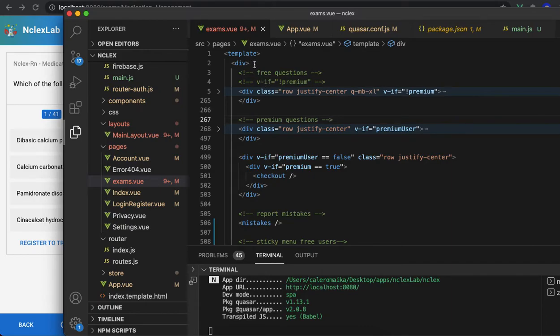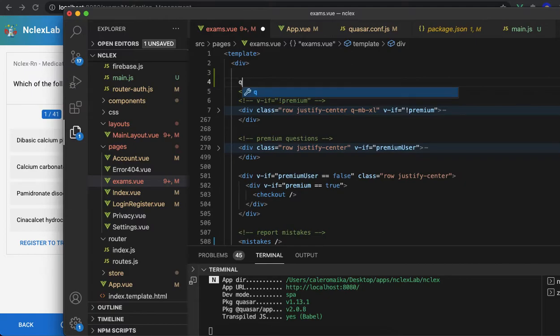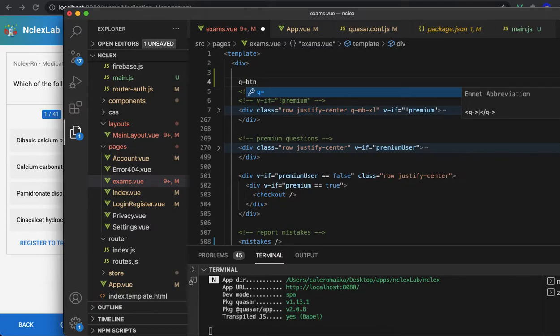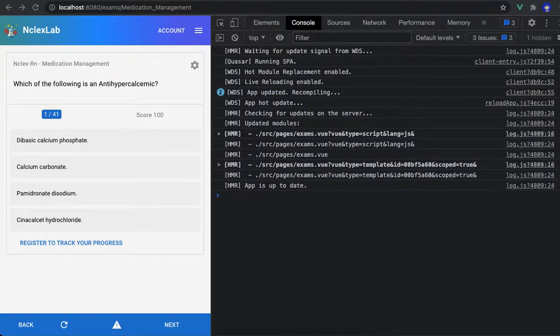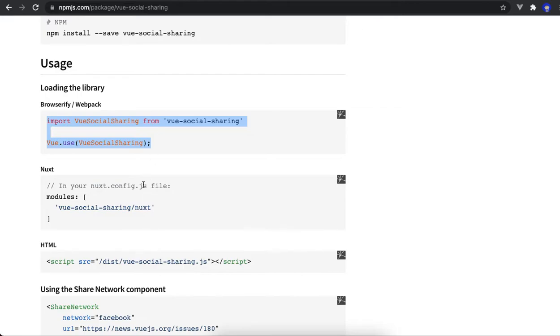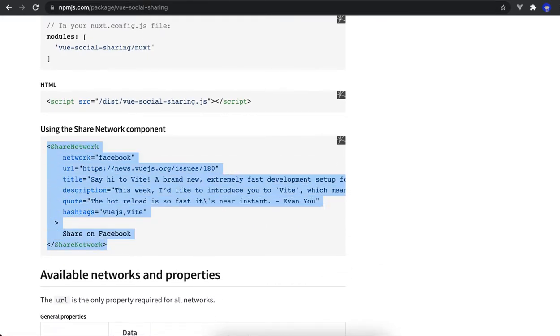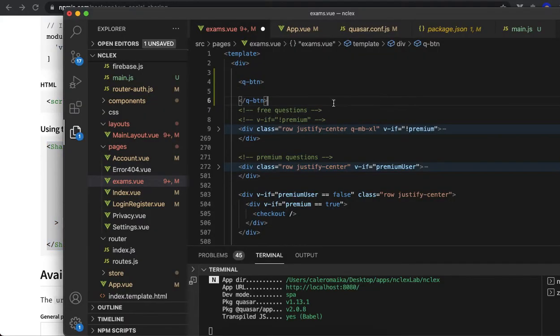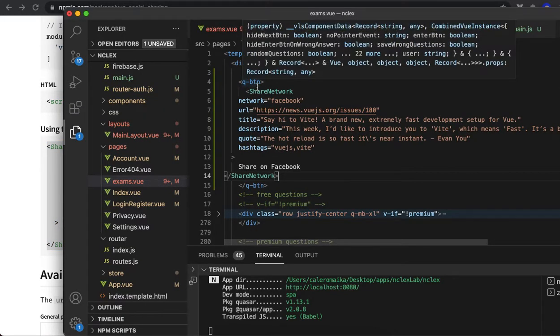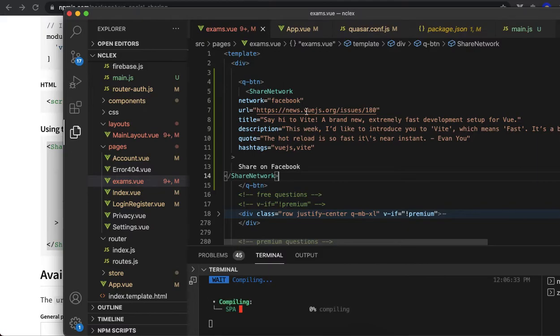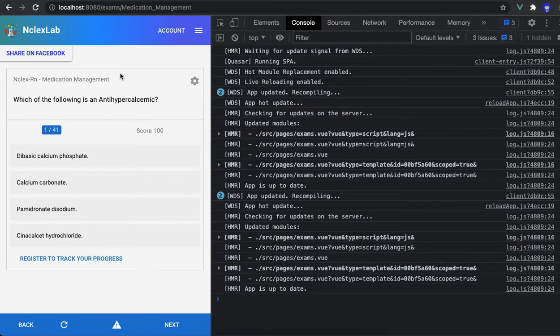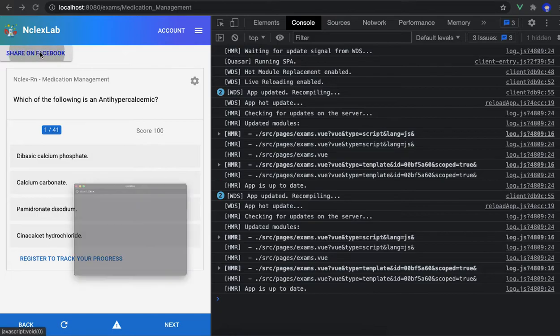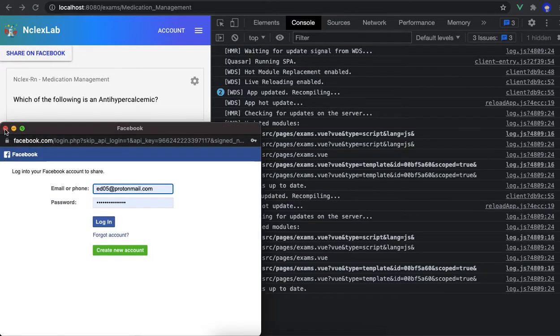And using a Q button from Quasar, I go to the package that I downloaded, copy this, and just to see if it works, save. And right here is the button that I created. You can see it's Facebook.